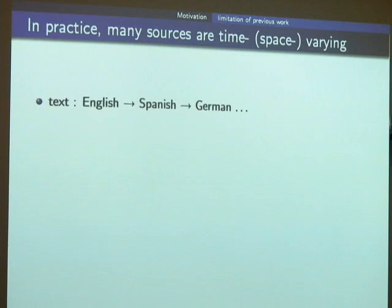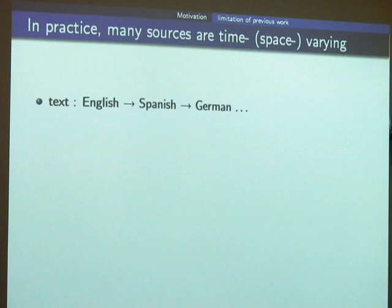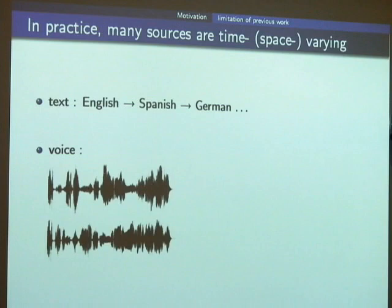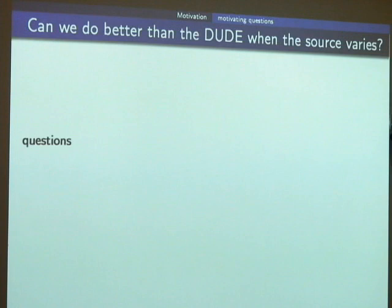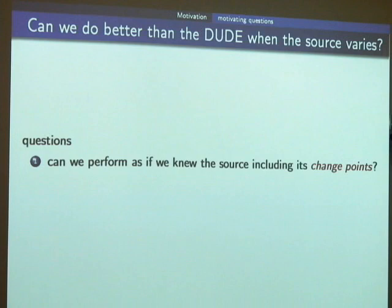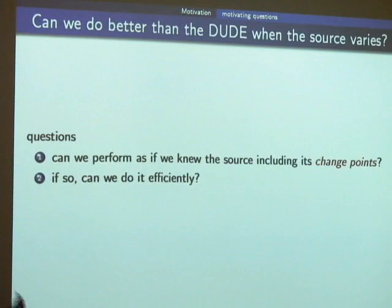In practice, many sources are time-varying or space-varying. For example, a text where some part is written in English and then translated to Spanish or German, or a voice signal where some parts are quiet and others loud, or an image with different textures in different regions. The key question is: can we do better than DUDE when the source varies? Specifically, can we perform as if we know the source and the change points? And can we do it efficiently?